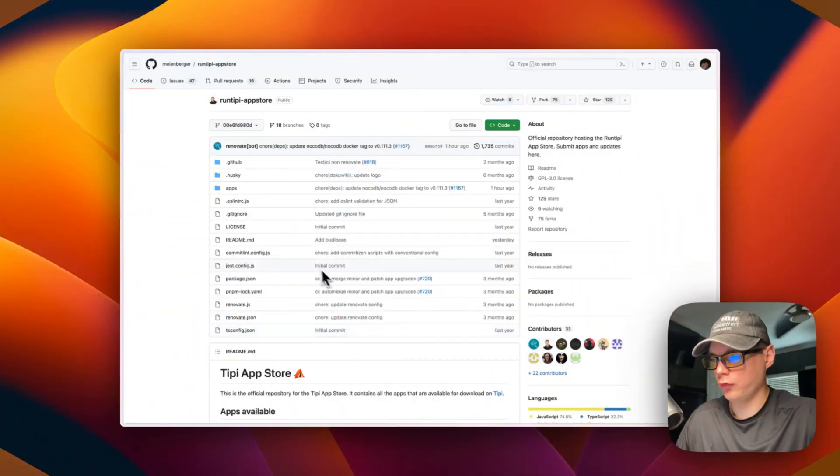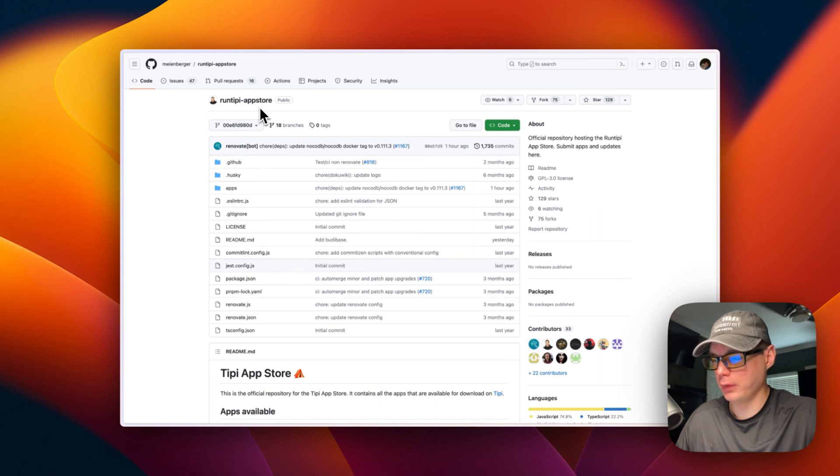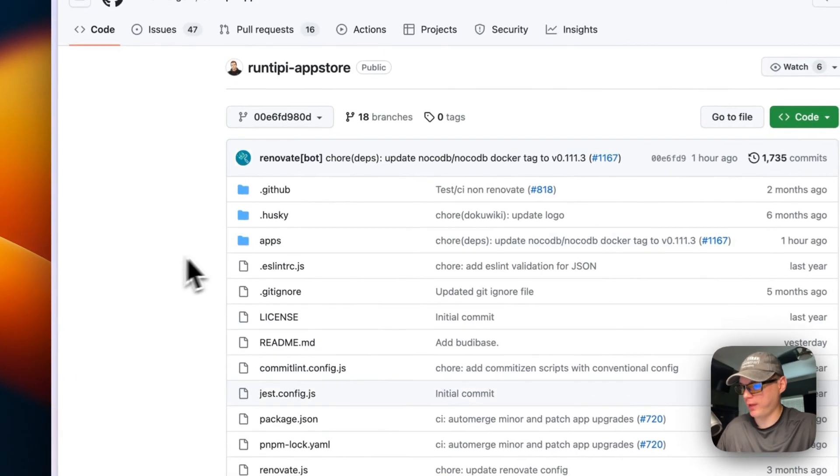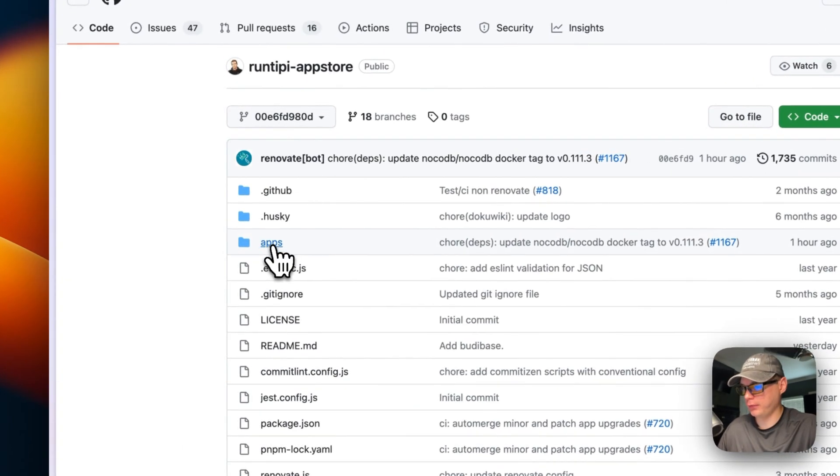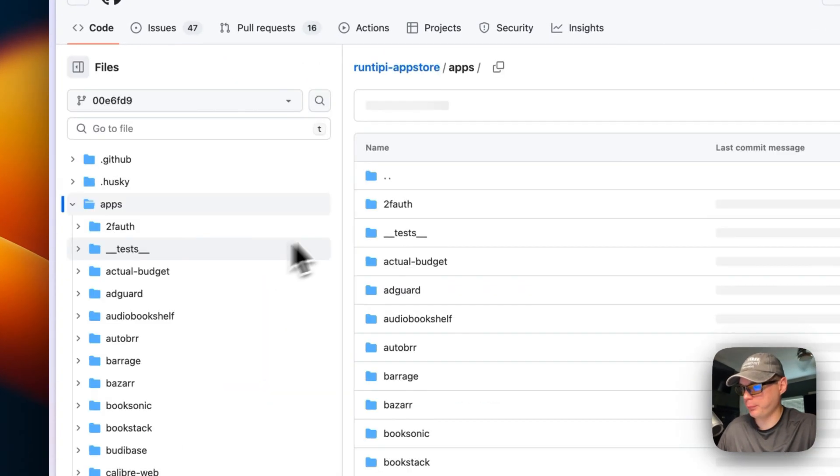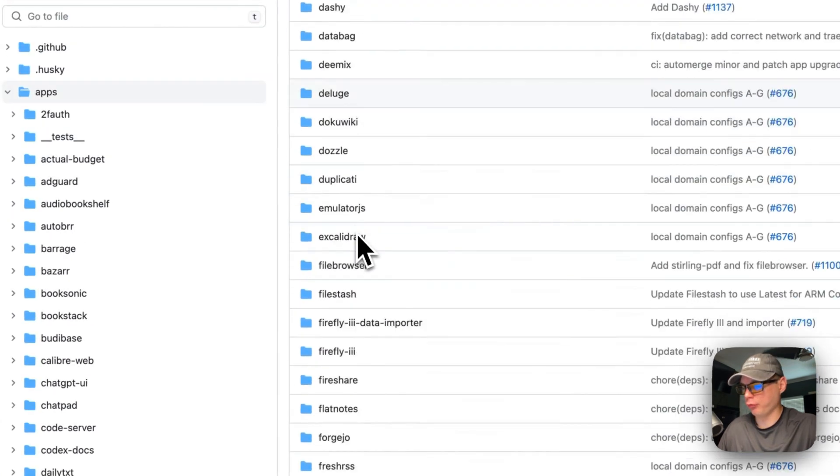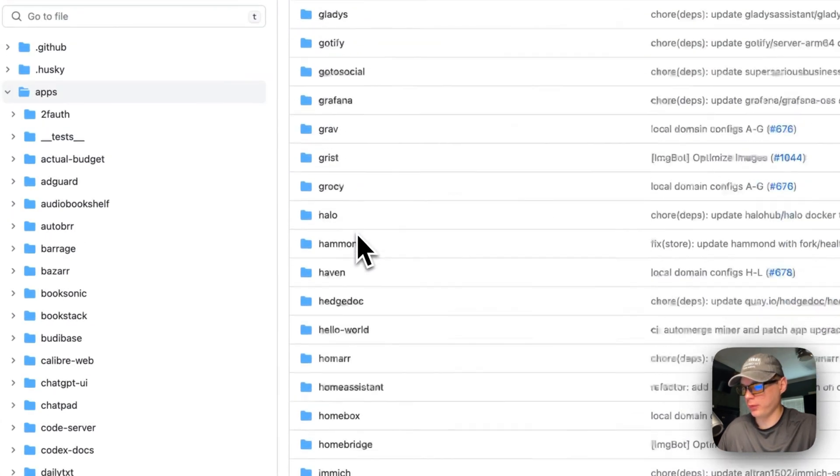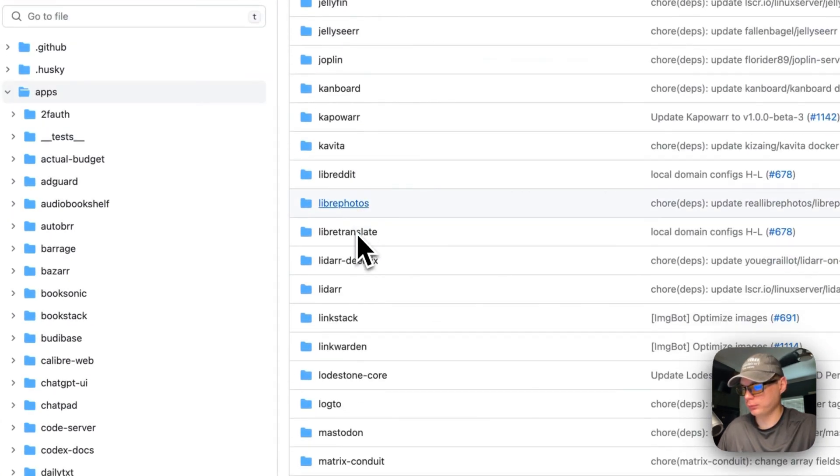We're going to start in the RunTipy app store because I want to explain what's happening in the background. Then apps, and then I'm going to scroll down to Pi-hole.